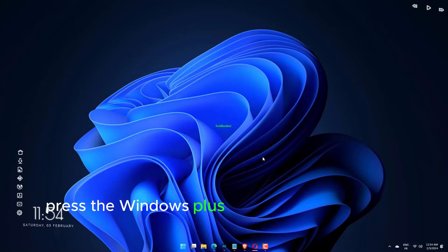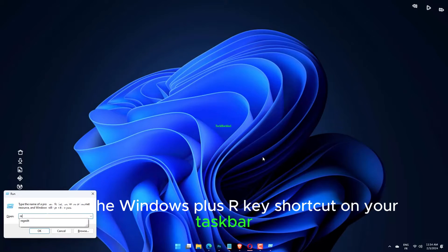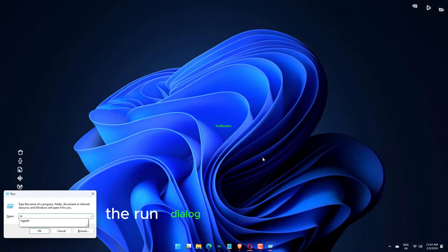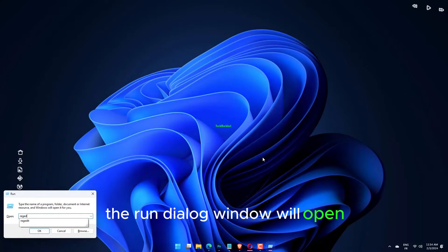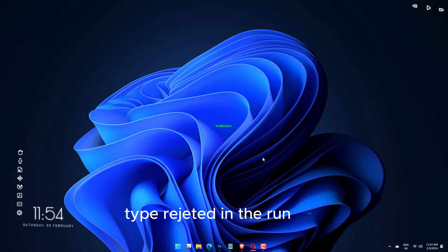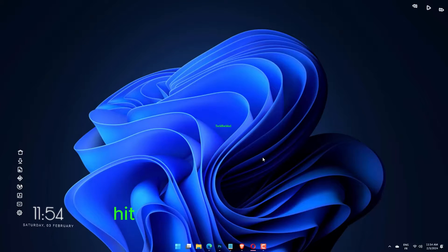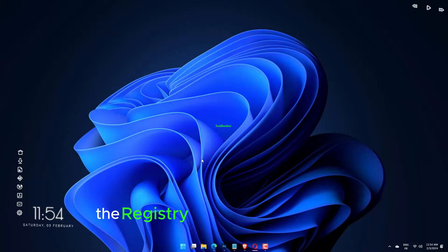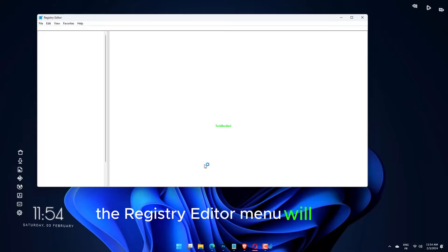Press the Windows plus R key shortcut on your taskbar. The Run dialog window will open. Type REGEDIT in the Run box. Hit Enter to run the command. The Registry Editor menu will open.